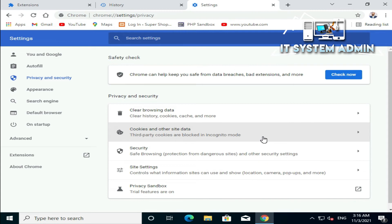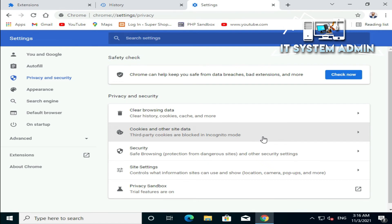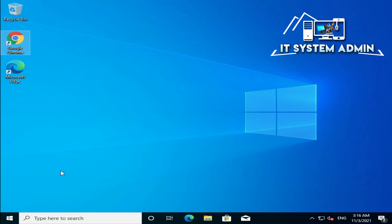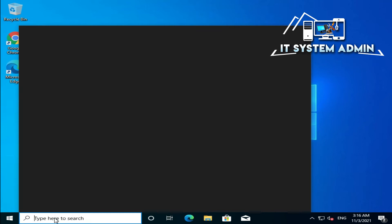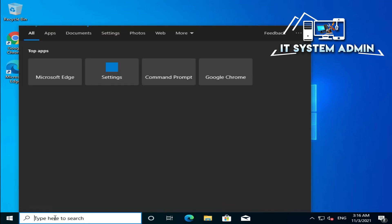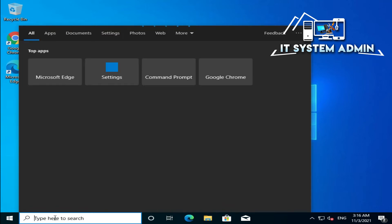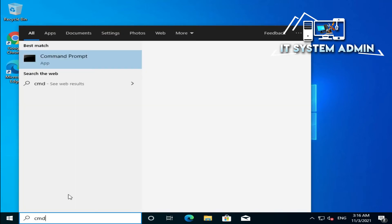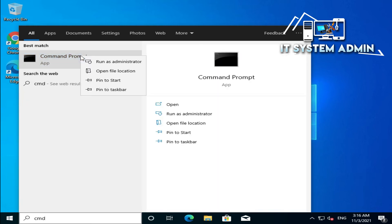Now all your add-ons, extensions, and browser history have been cleaned and deleted. Now close your browser. In the search bar, type cmd, right-click on Command Prompt, and click on Run as Administrator.